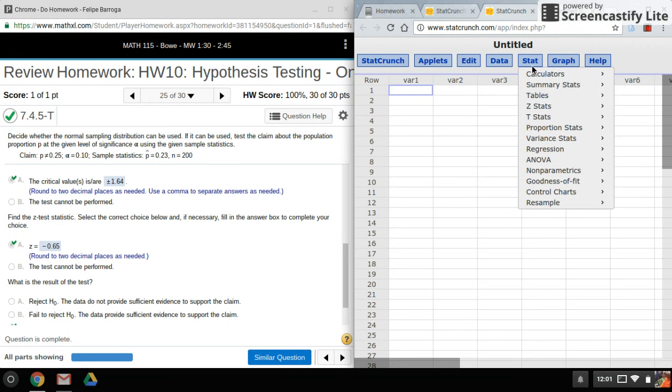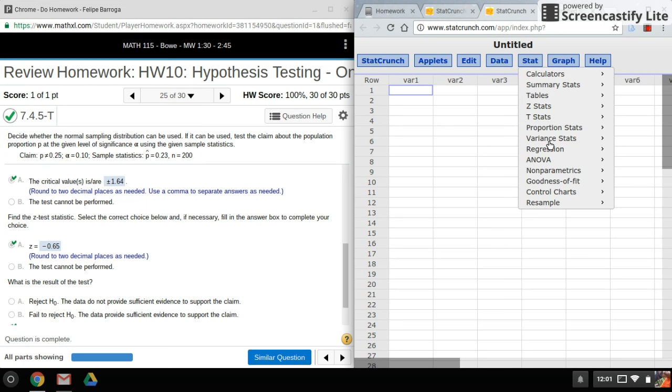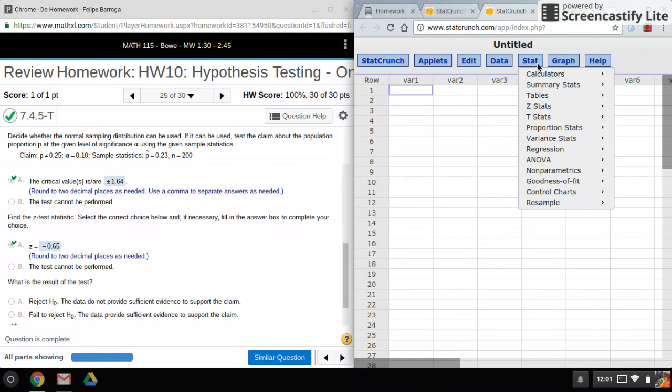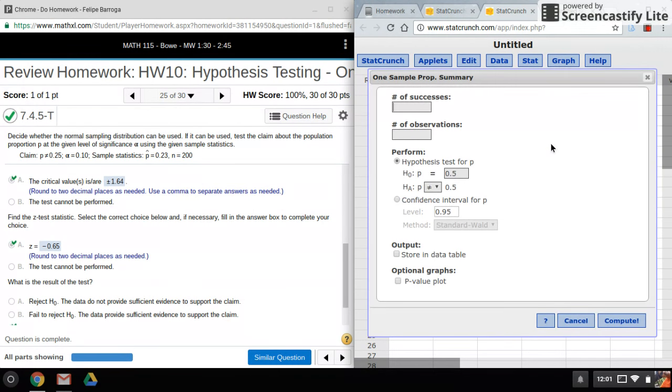What we'll do is go into Stat, Proportions, then One Sample with Summary. It looks kind of similar to the Z and T test with some major differences.